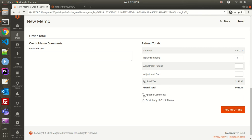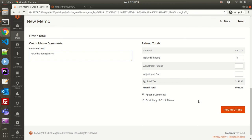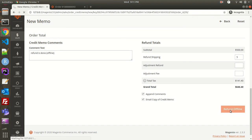I want to email a copy of the credit memo and append a comment, so I'll write 'Refund is done (offline)' as the comment for this order. I'll click 'Refund Offline' since it's an offline payment. In online mode, the payment gateway would trigger a refund initiation from their own system and send it directly to the customer's account. Since this is offline, I click Refund Offline.